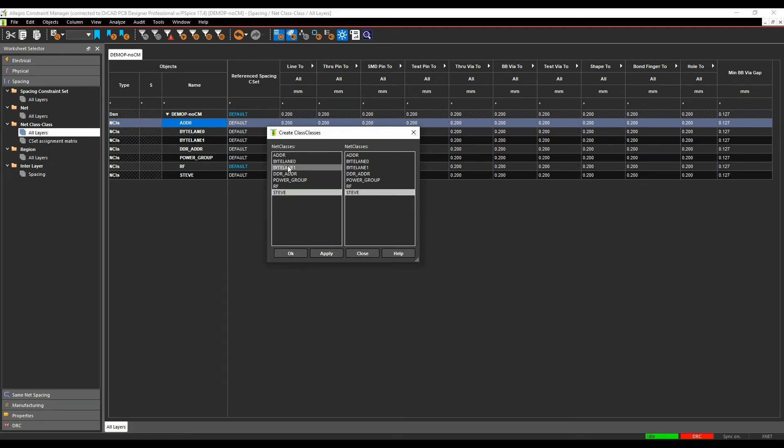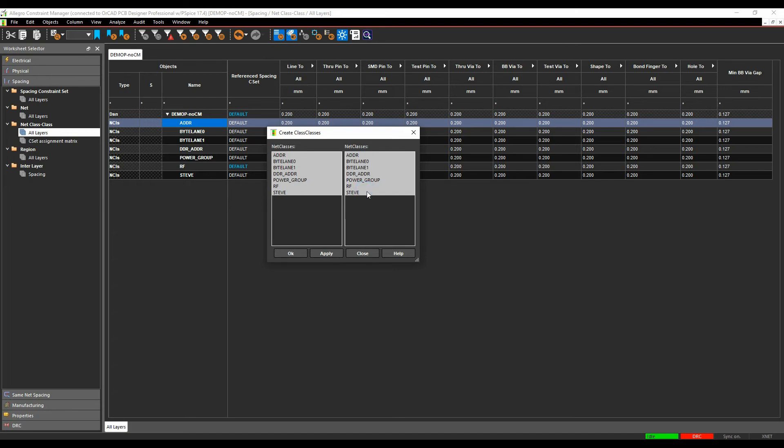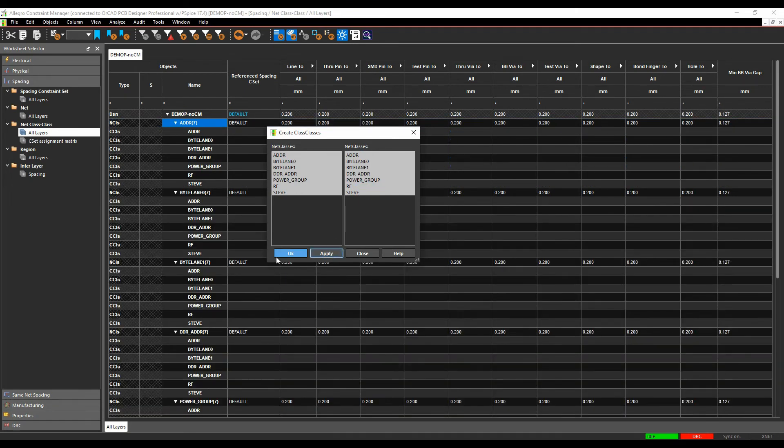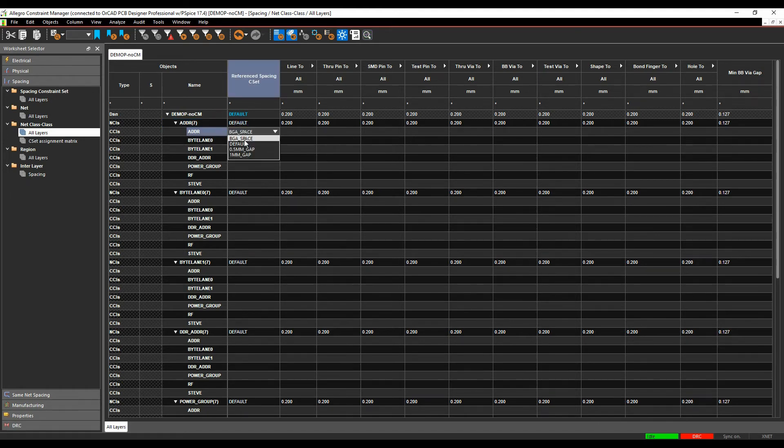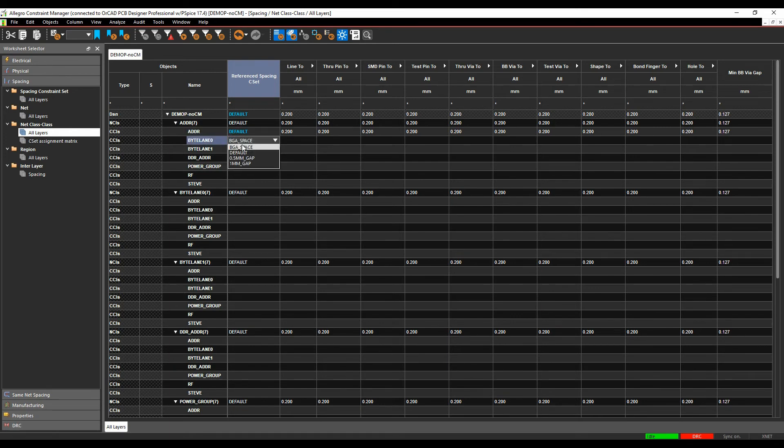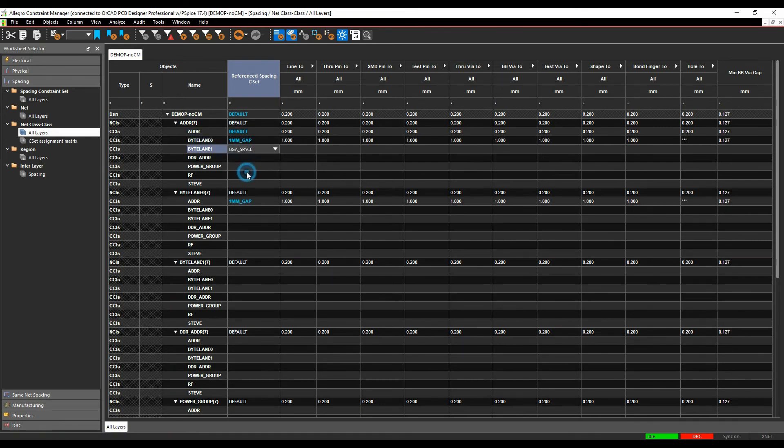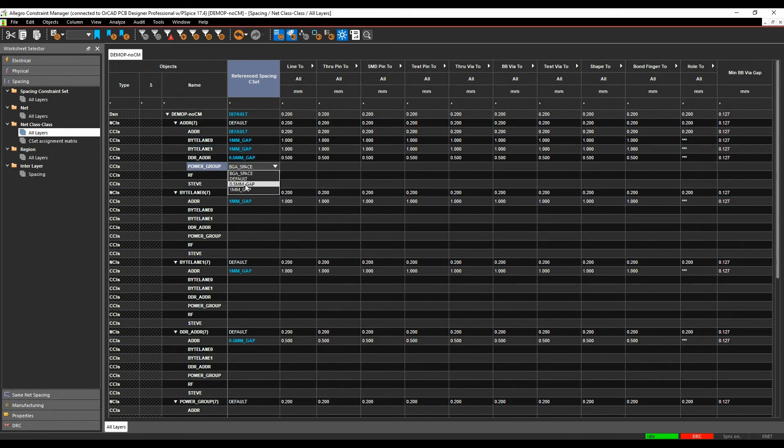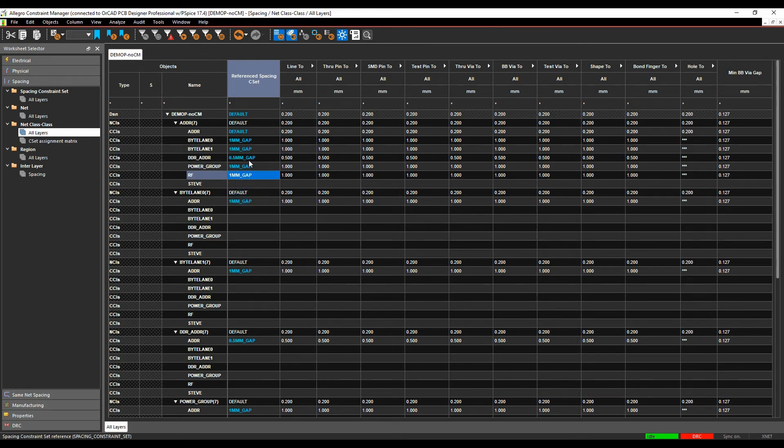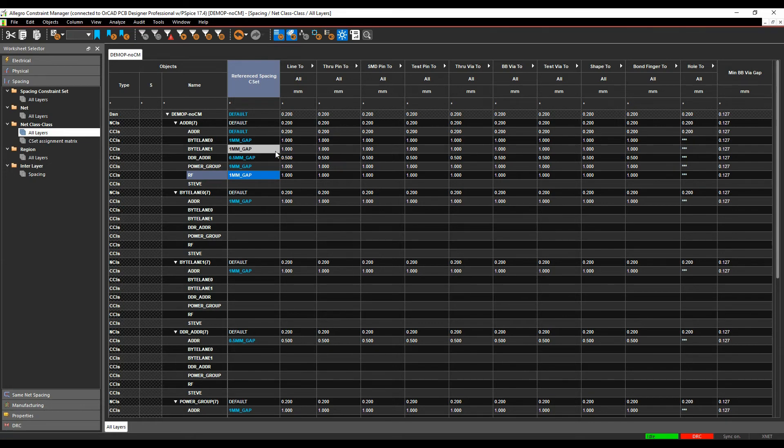Or I can actually do these all in one, so I can shift select this first column, shift select the next column and then hit apply and I then get a matrix where I can specify, so from the address class to the address class I can say this is going to use a default rule but the address to the byte lane I'm going to say is going to be a millimeter, so this one's going to be a millimeter, to this address half a millimeter, this one's a millimeter, this one can use a millimeter as well. So you can very specifically set up a matrix to drive all the different rules.